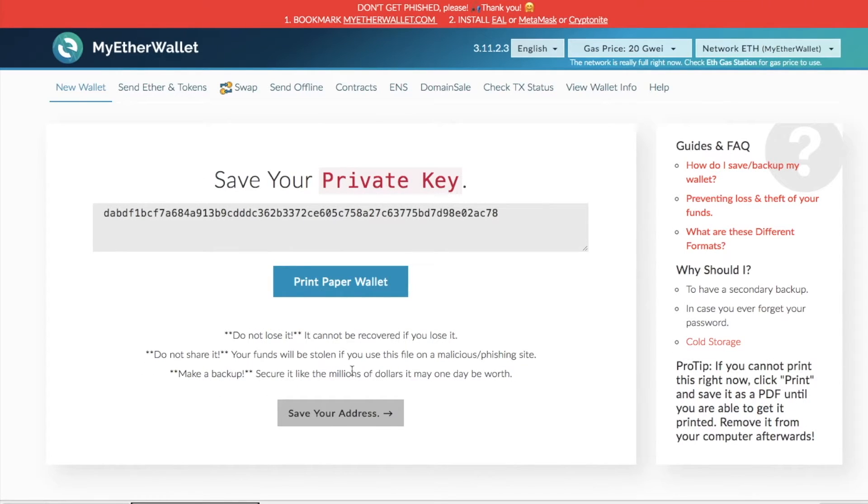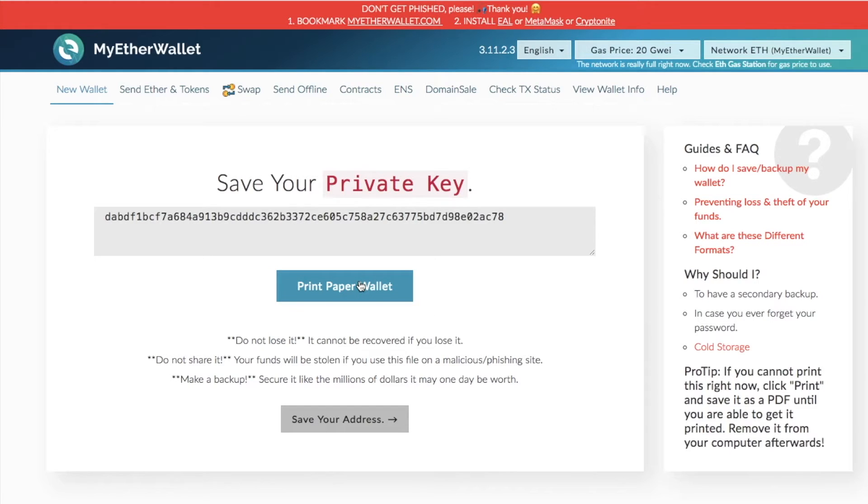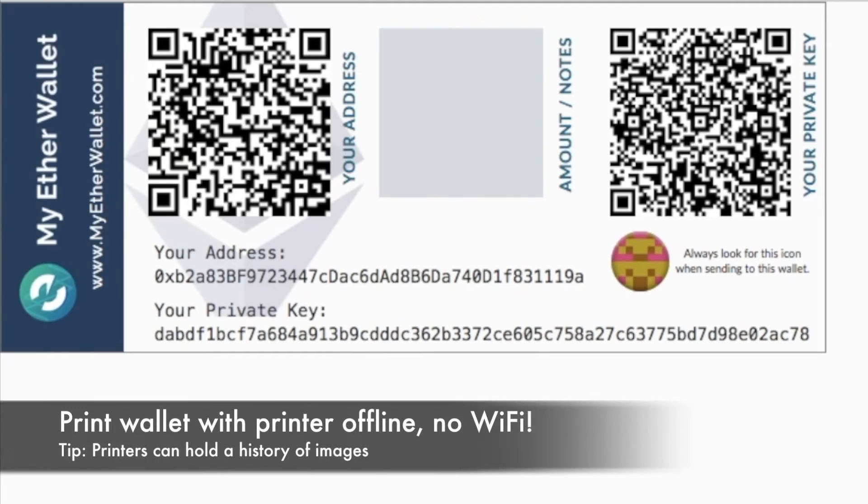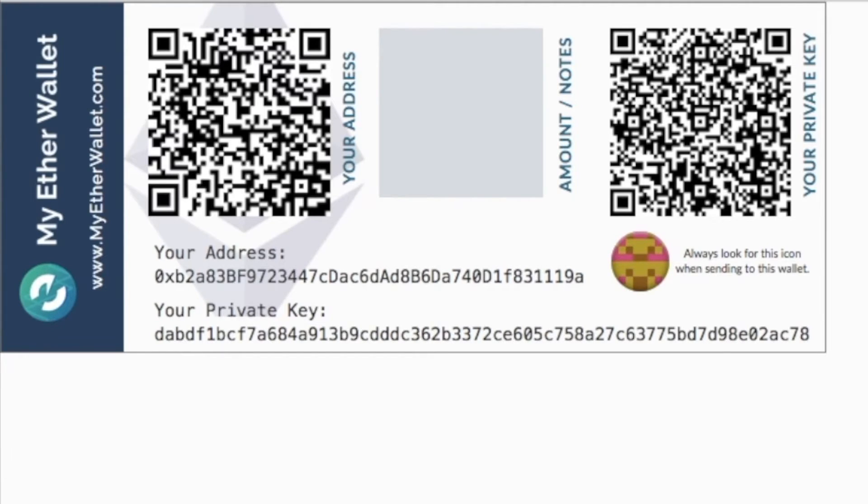You're now provided with your private key. So what you need to do with your private key is ensure that you keep that somewhere safe. Keep it in a safe, keep it somewhere absolutely private and don't share that with anybody else. Then what you can do is print your paper wallet. You have a nicer design option with your address where you can send your Ethereum to and your private key as well.